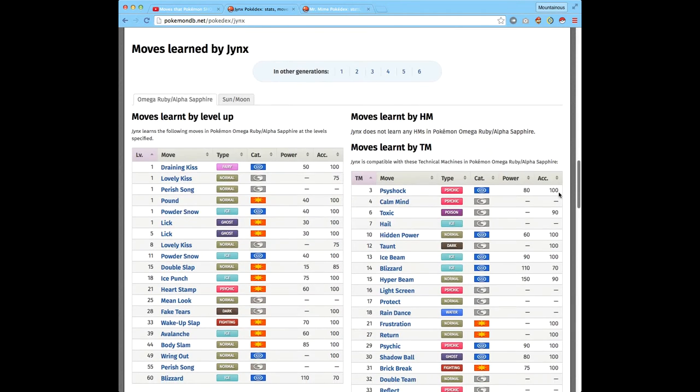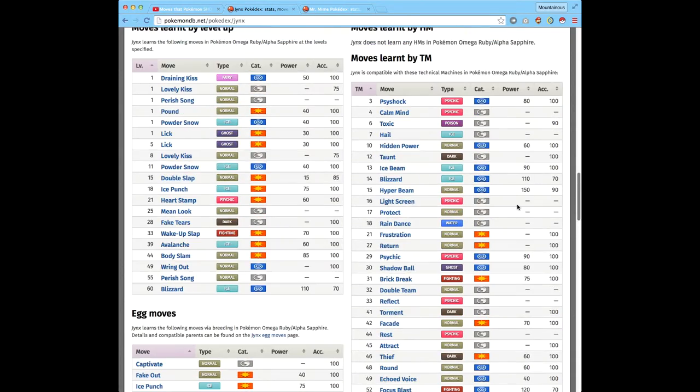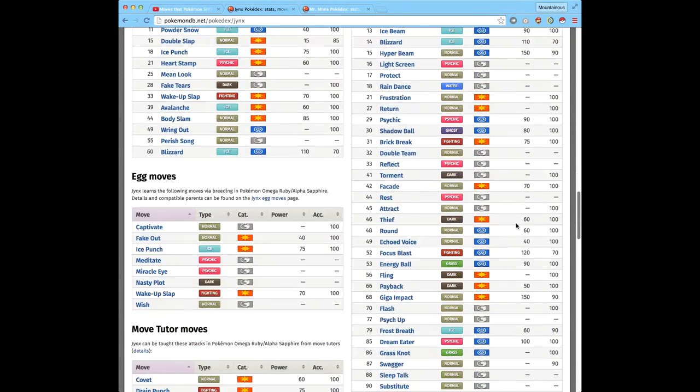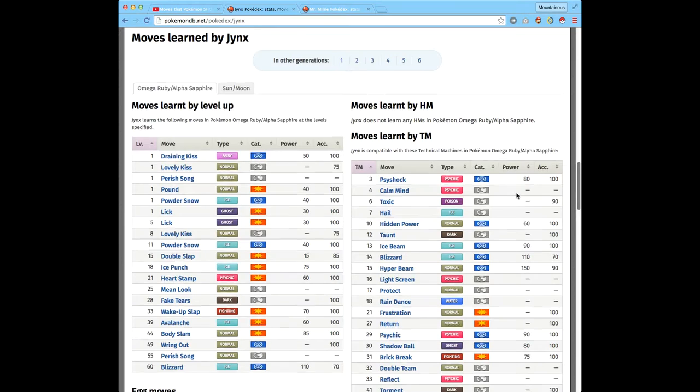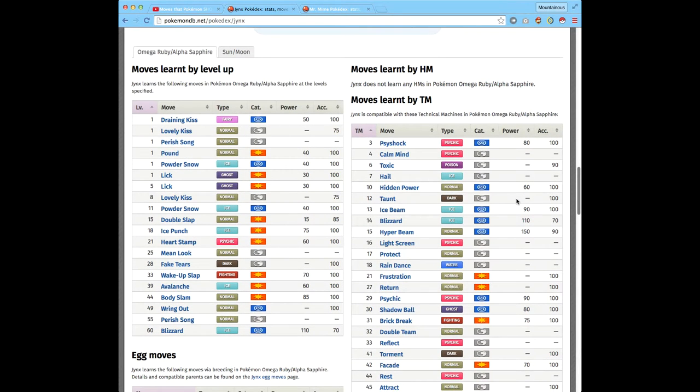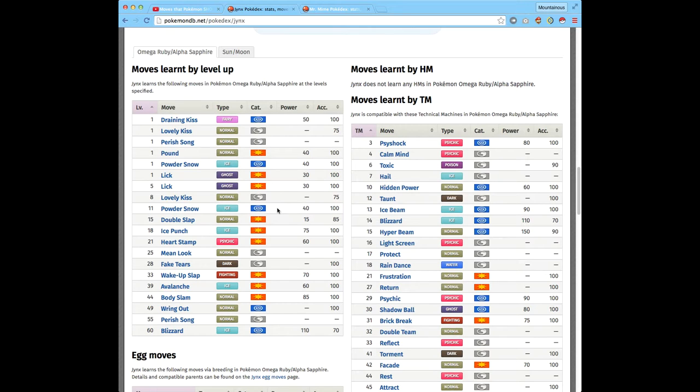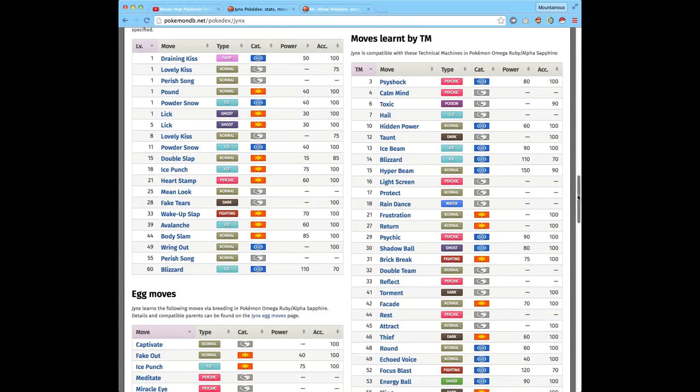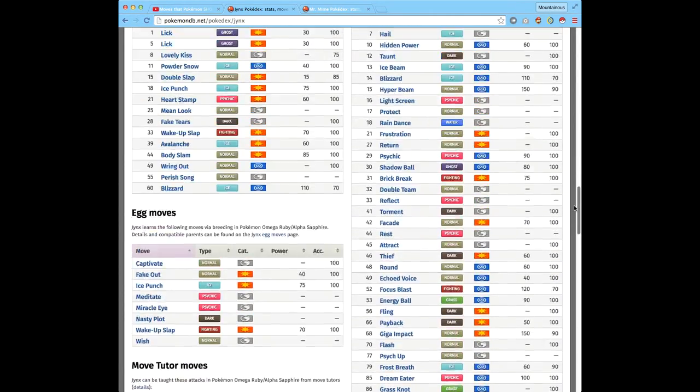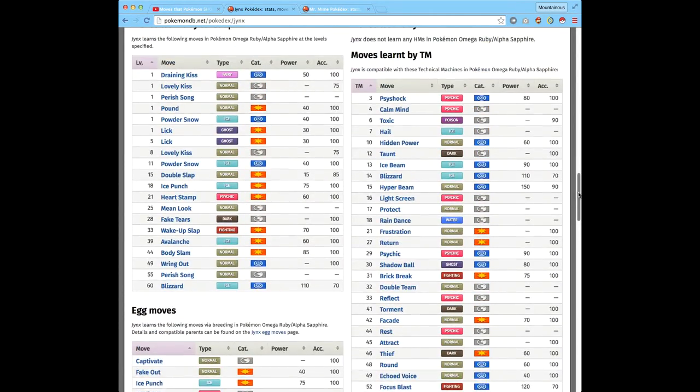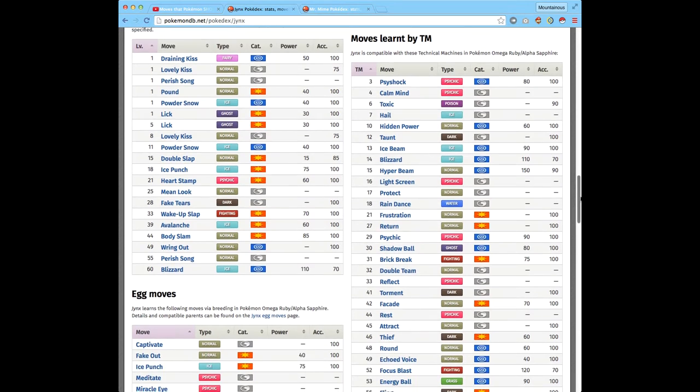Move set. The move set of Jynx is actually really good. It actually has a high move set just from leveling up, and it has quite a bit of physical moves from level up.